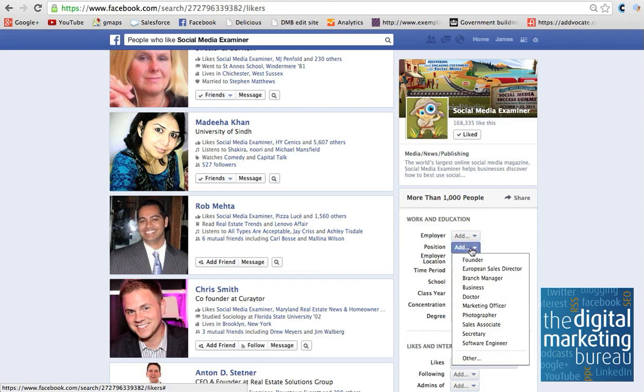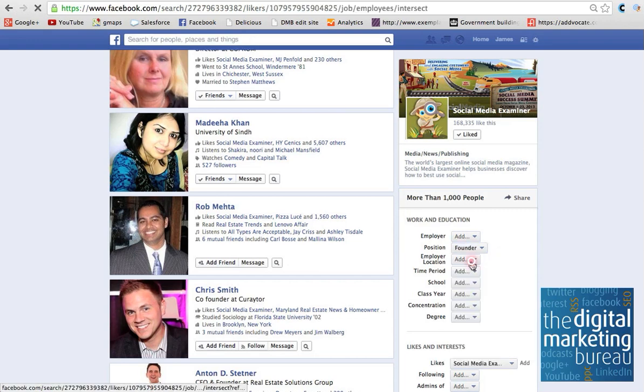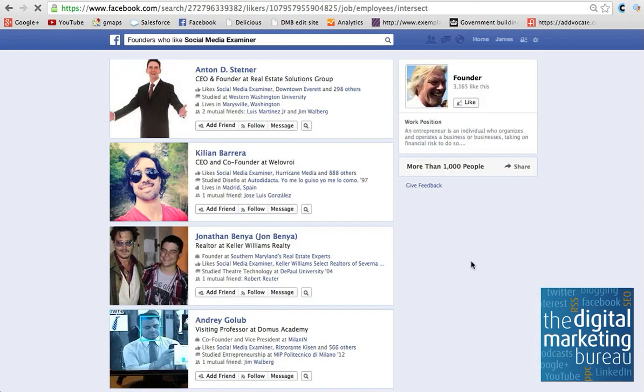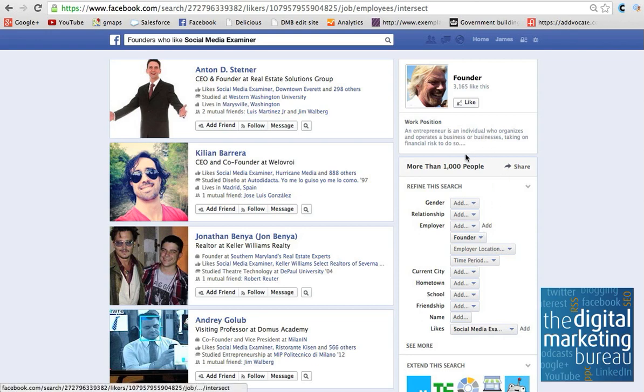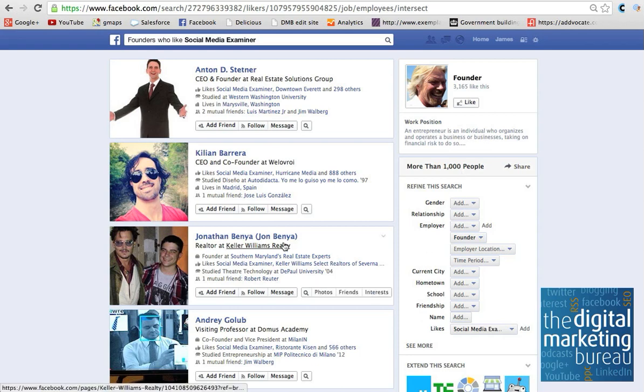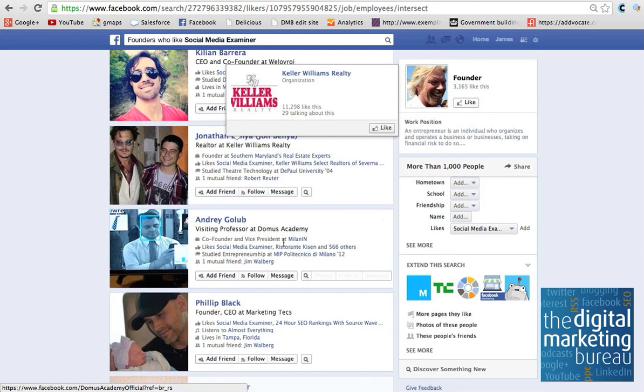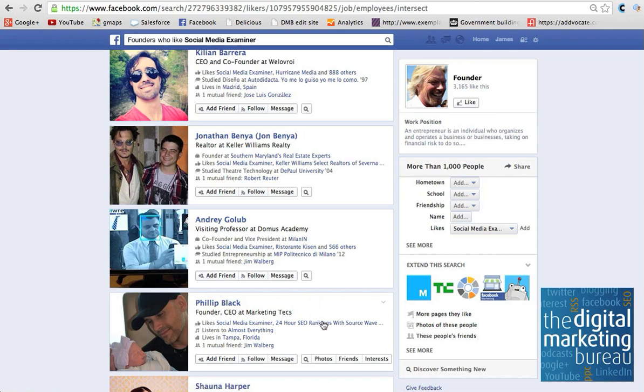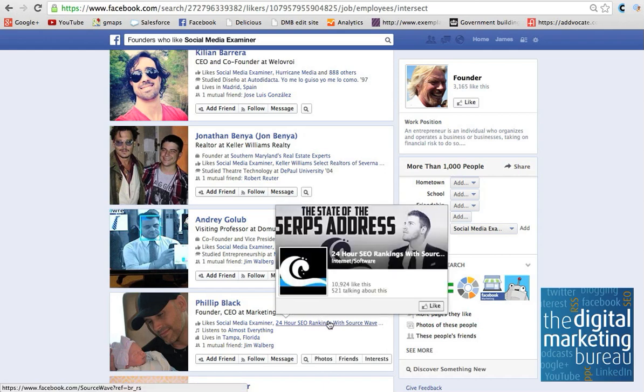So, for example, you could say, I want to find all the founders of companies who like Social Media Examiner. So that refines it more. You don't really know the exact numbers, because it only gives you these options, more than 1,000, less than 1,000. But it gives you, again, more reasons to basically go in here and say, hey, look, you're a founder of a certain company. I want to link up with you. So it's a good way of networking.